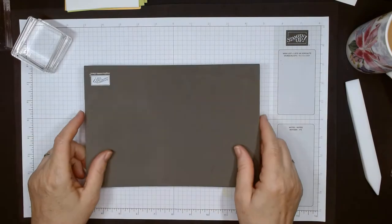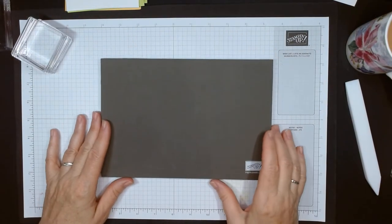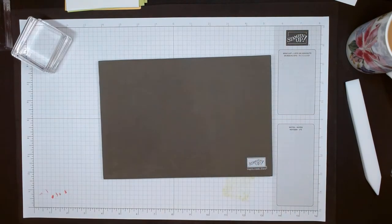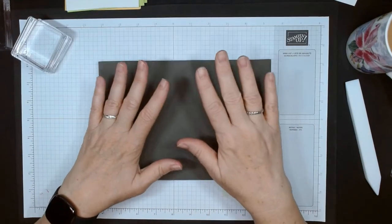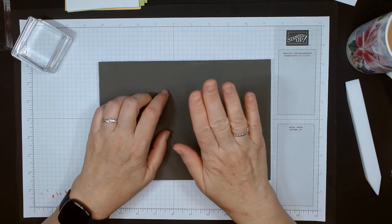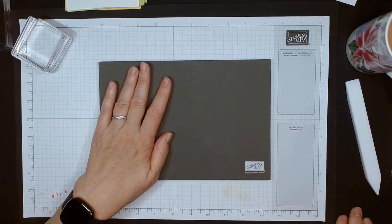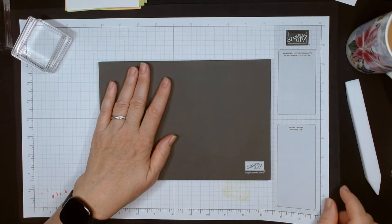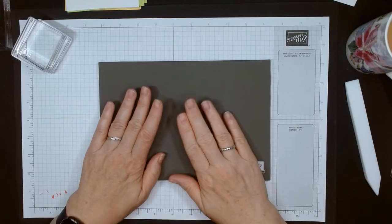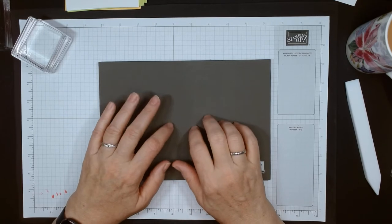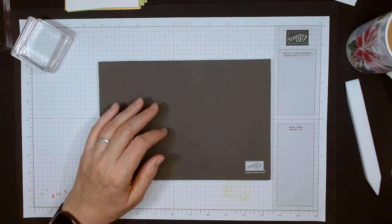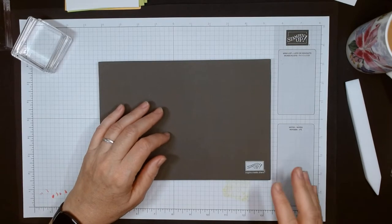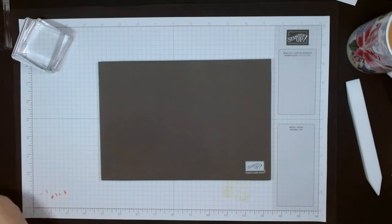For this particular technique I like to use my stamp and pierce mat because I need a hard surface with paper, and I do have one of those little foam pads under here, but I need something a little thicker to get the result that I want.